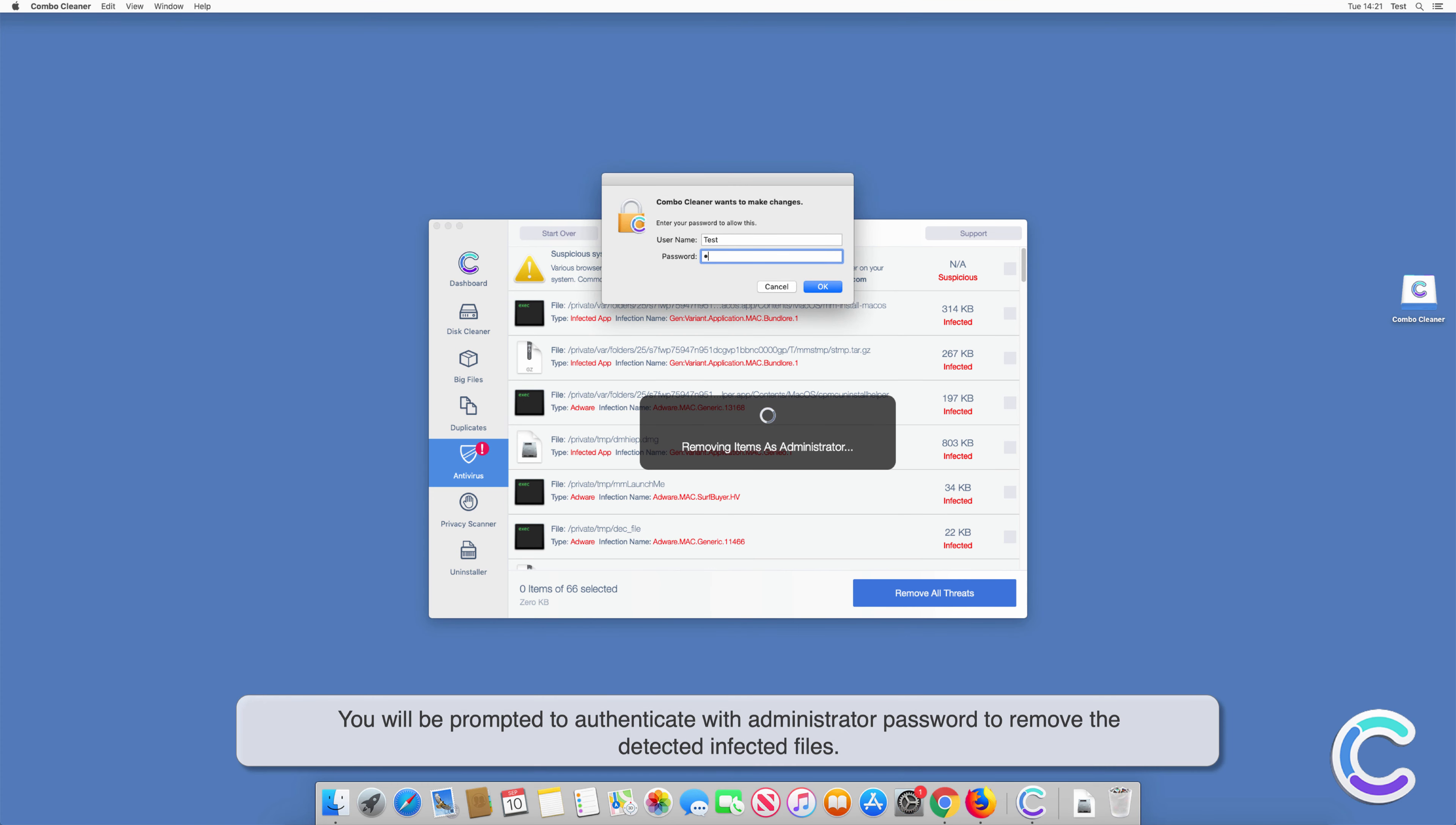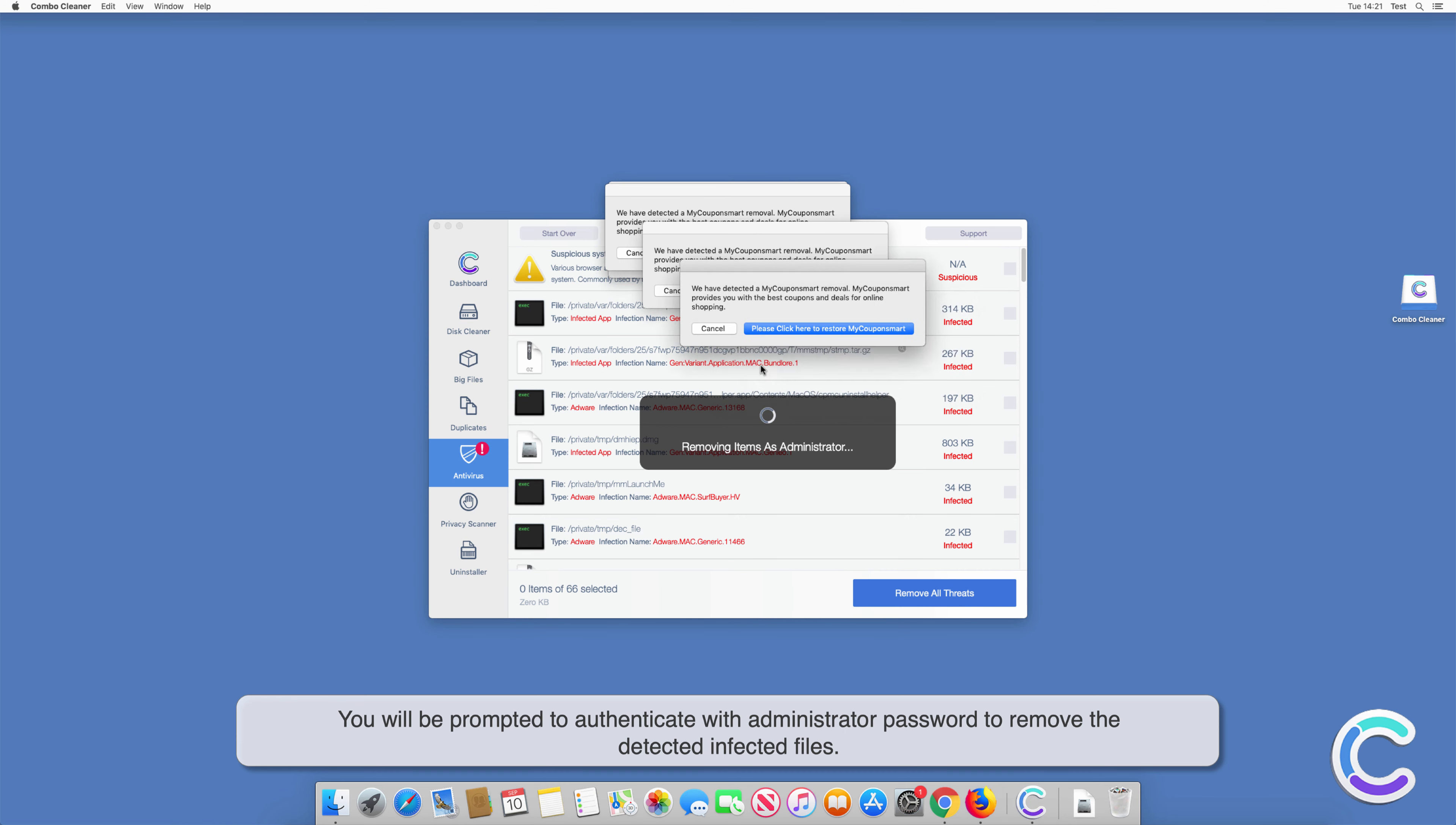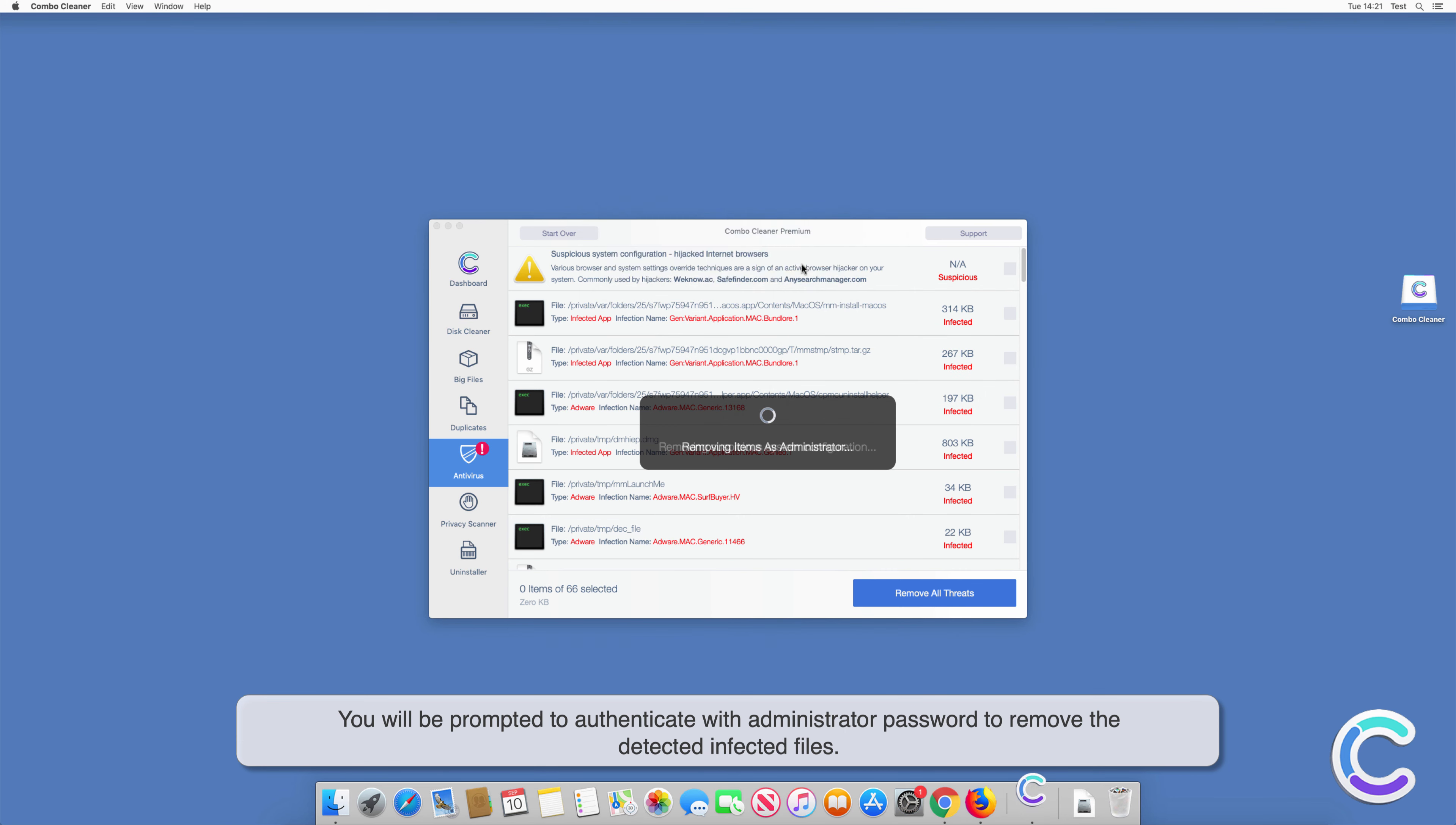You will be prompted to authenticate with administrator password to remove the detected infected files.